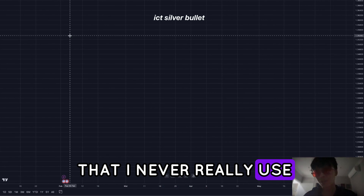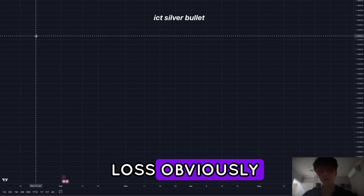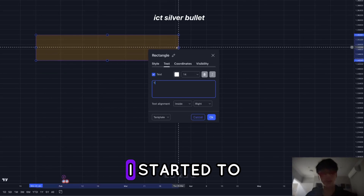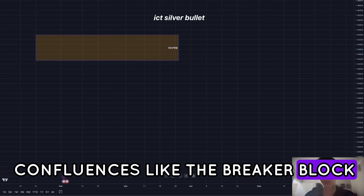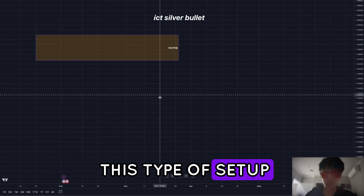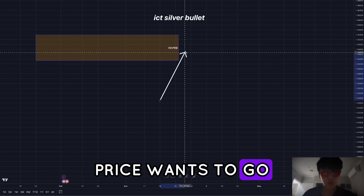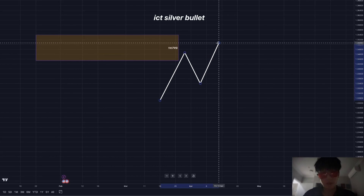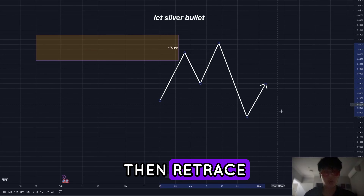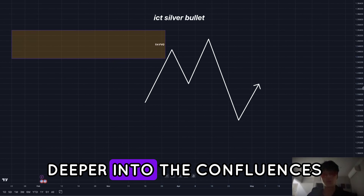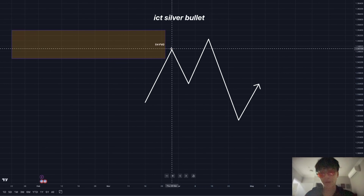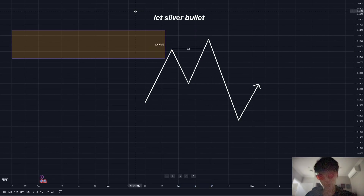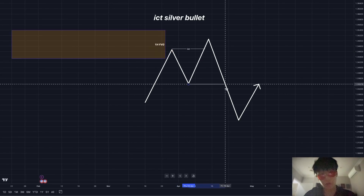Today's trade was a bit different — I used a strategy I've never really used before. I'm not blaming the strategy for my loss; it was 100% my fault. This is where I started looking for new confluences like the breaker block. From the video I learned it: price wants to go into a high timeframe fair value gap or draw on liquidity, then you want to see it come down, create a high, break past the low, and then retrace. So we have the one hour fair value gap as a draw on liquidity, and we clearly have an internal sweep right here.